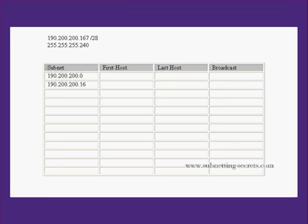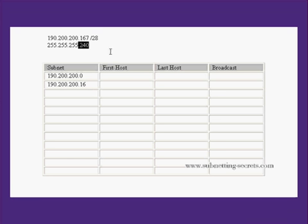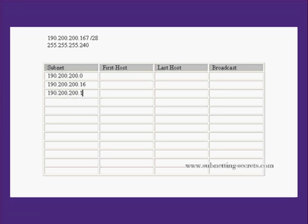If you get to 16 and you're looking for host number 167, if you count up in 16 ten times you get 160. So I'd be inclined to jump up to 190.200.200.160 and that would give us the answer straight away.